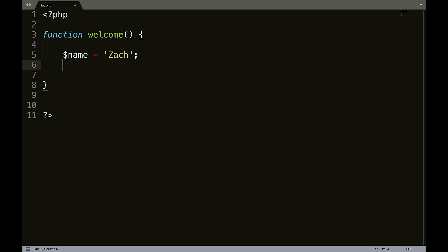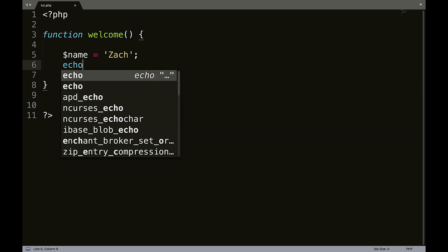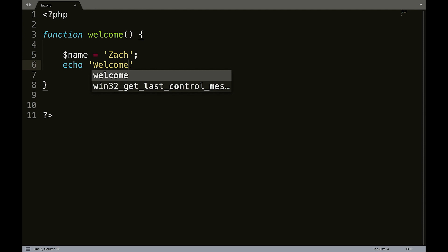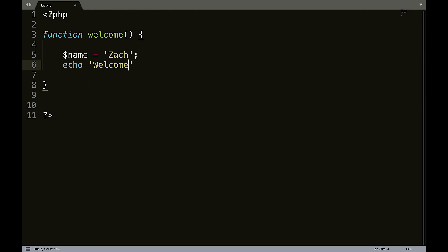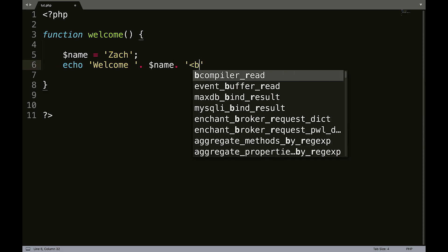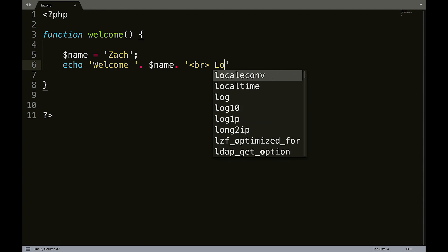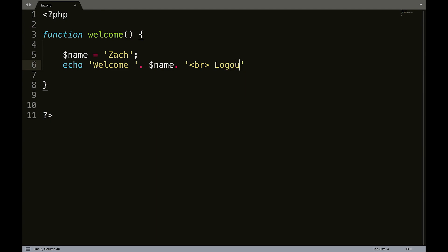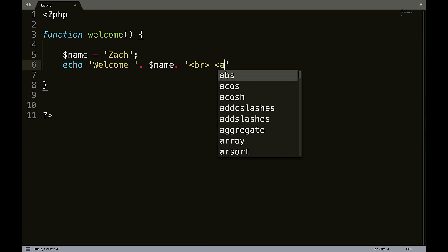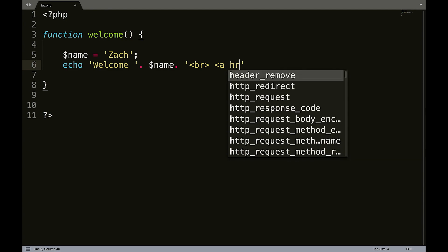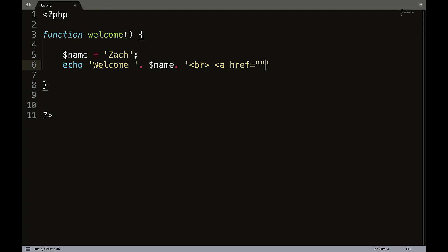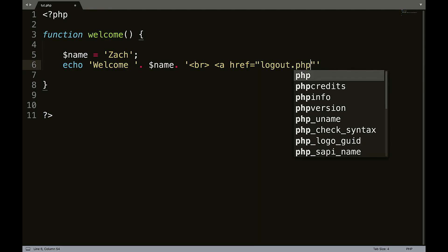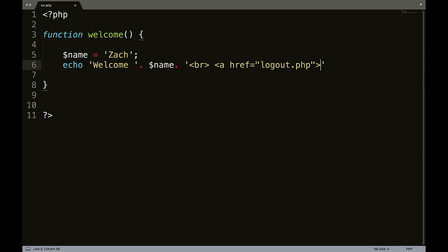And we will put the message. We'll do echo, welcome. Put a space there. Let's concatenate name. And then we'll concatenate again and we'll put in some HTML. And we can say logout. Helps if I put the link a href equals double quotes, because we're working within single quotes, logout.php, which obviously doesn't exist, just an example.